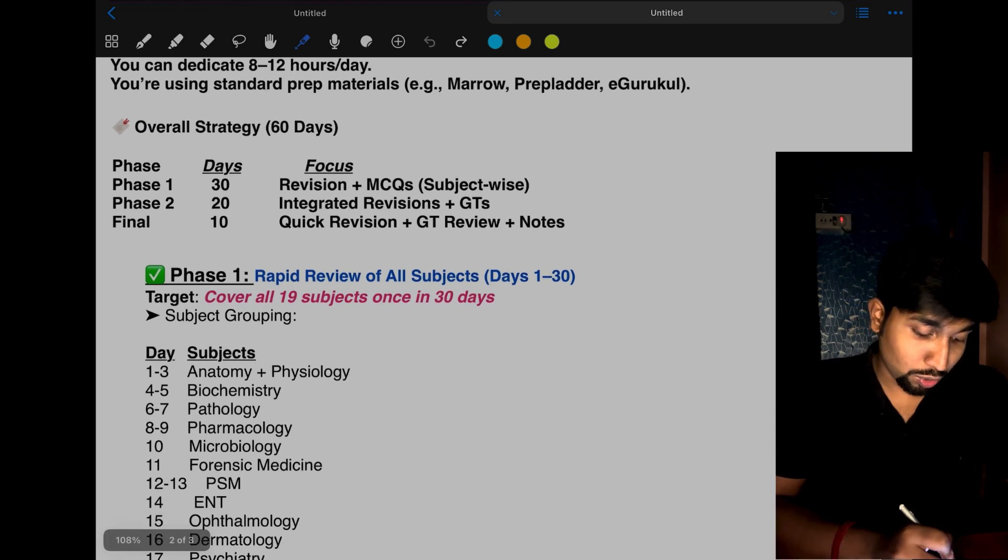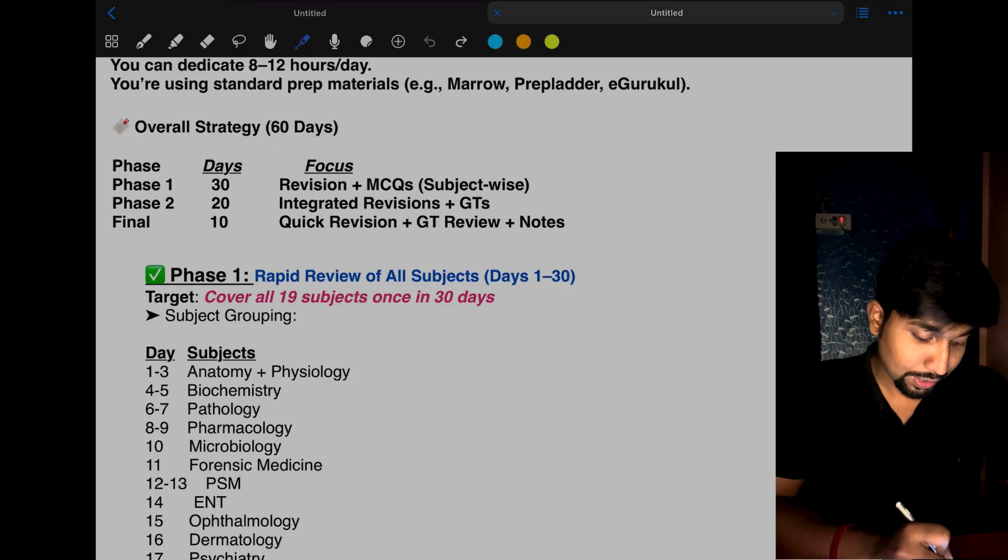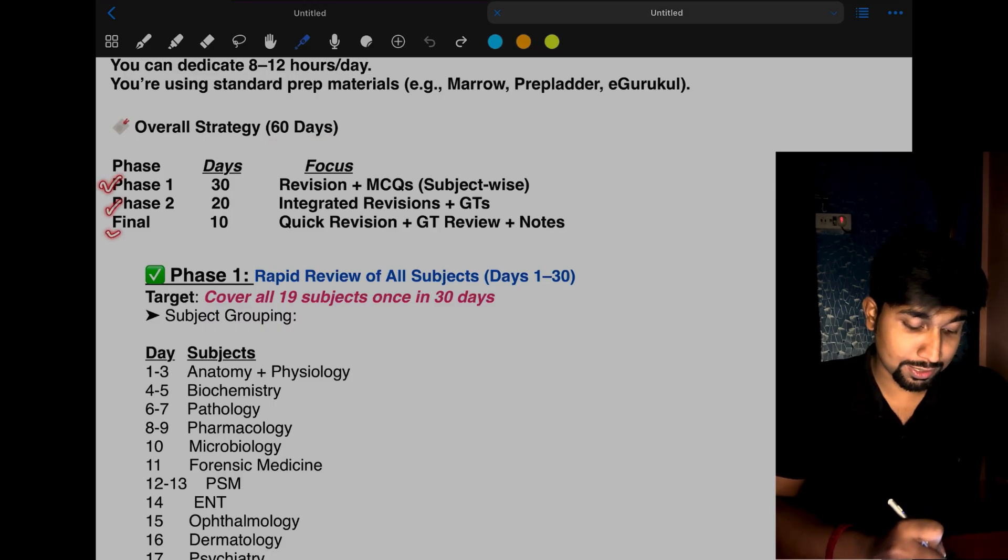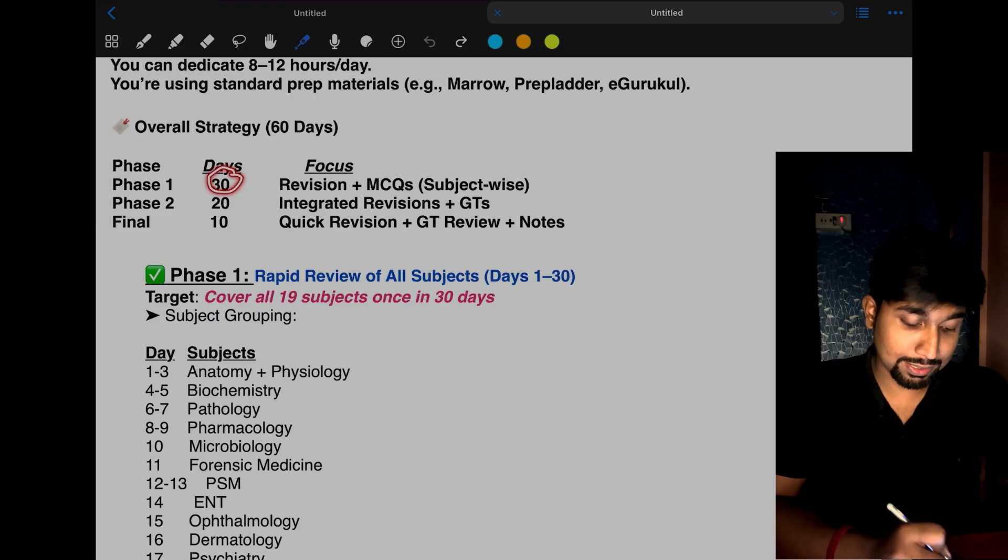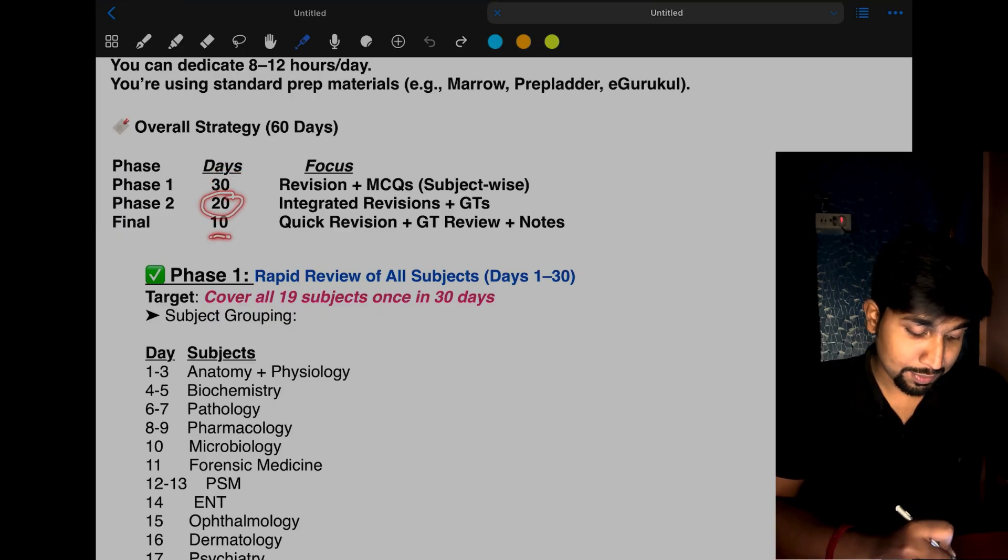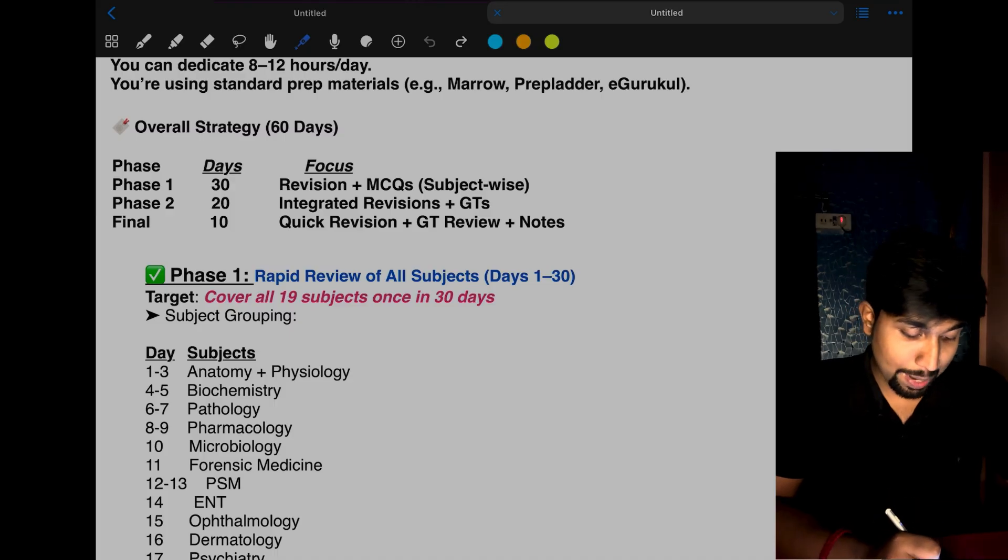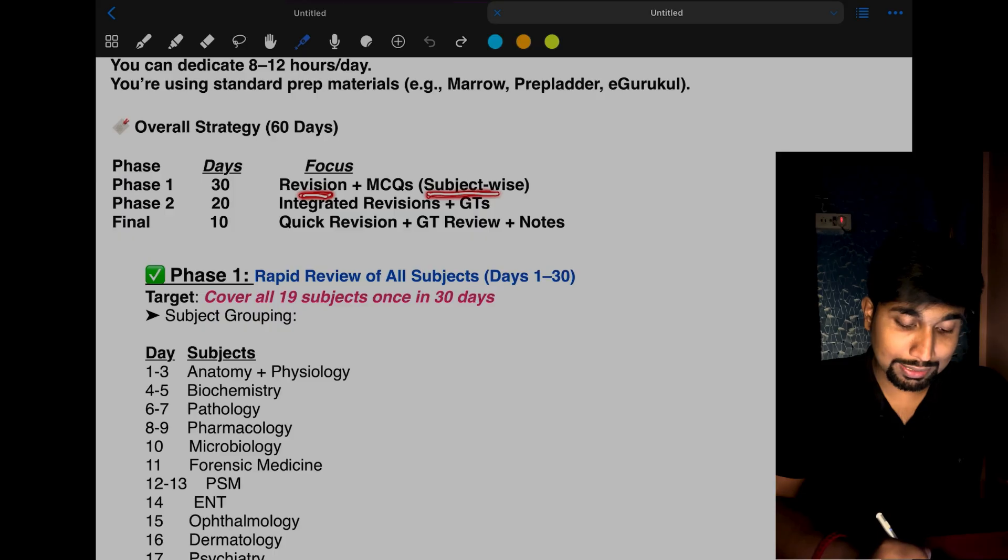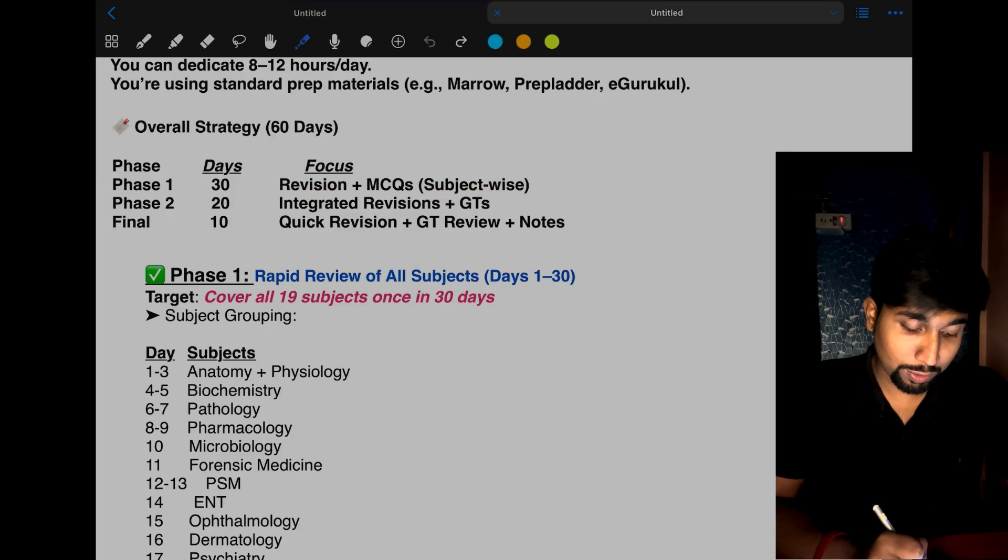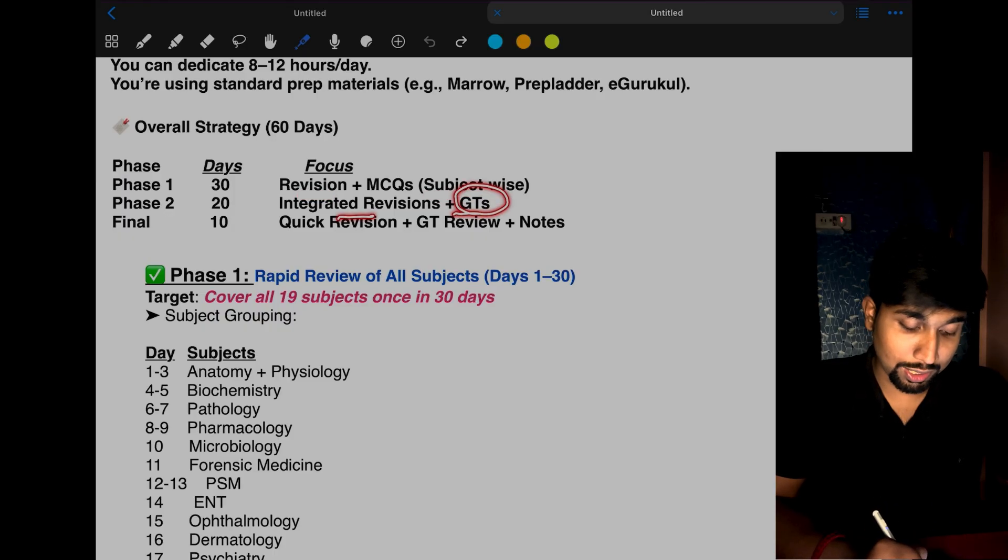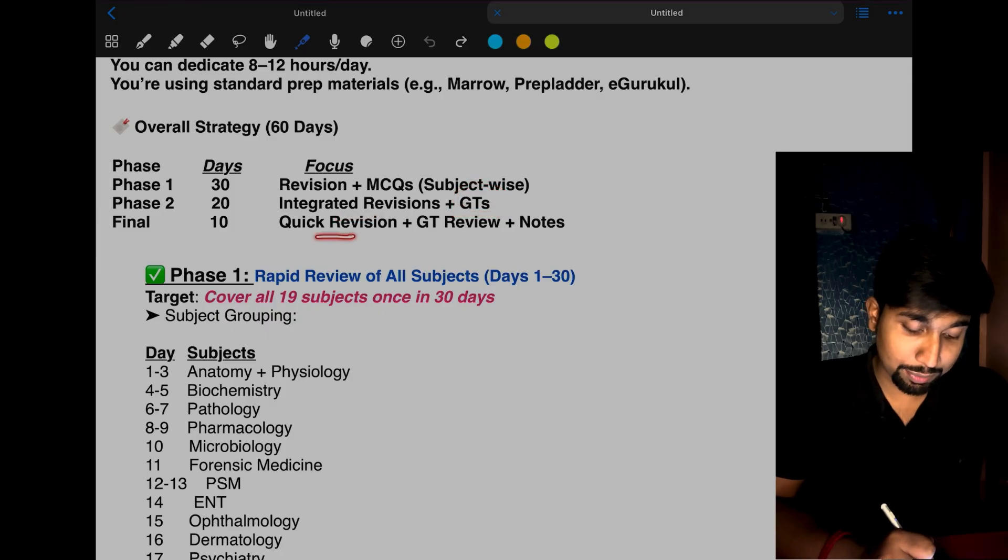Our overall strategy is for 60 days divided into three phases. Phase 1 is for 30 days, Phase 2 is for 20 days, and the final phase is 10 days. In Phase 1, we'll do revision of what we've already studied and subject-wise MCQs. In Phase 2, we'll do integrated revision and give GTs regularly. In Phase 3, we'll do quick revision, GT review, and study short notes.